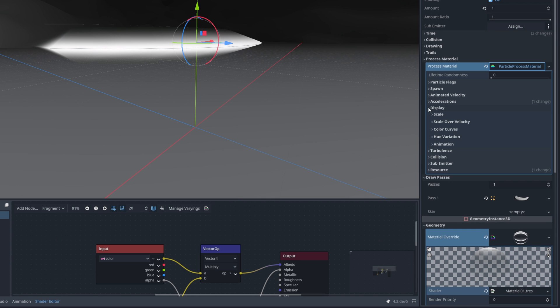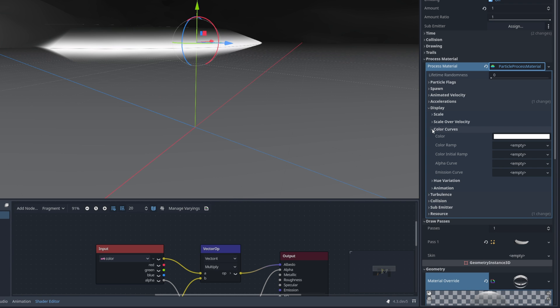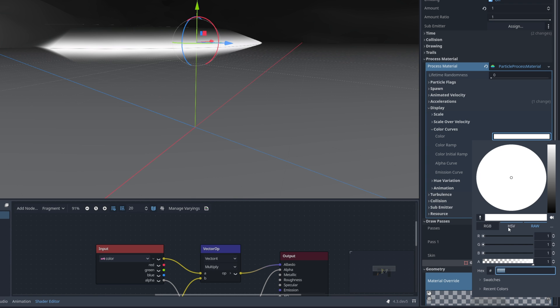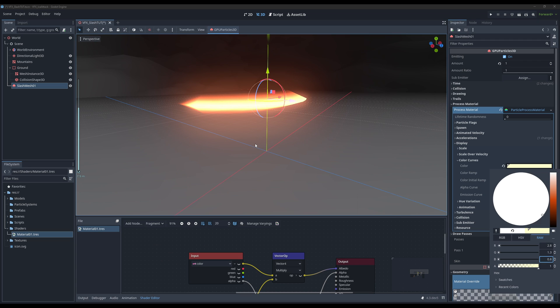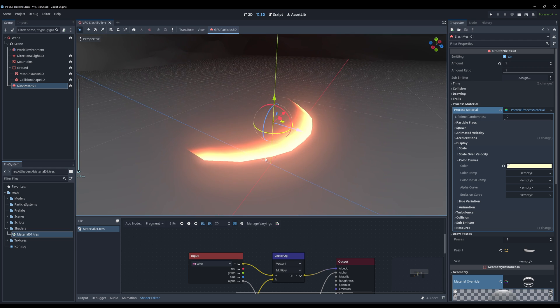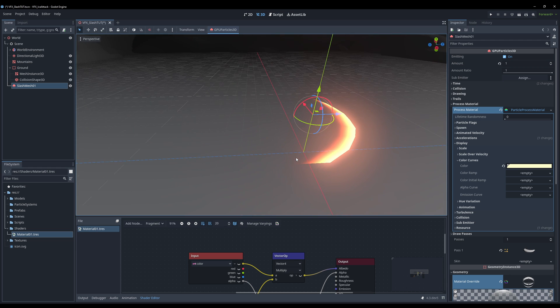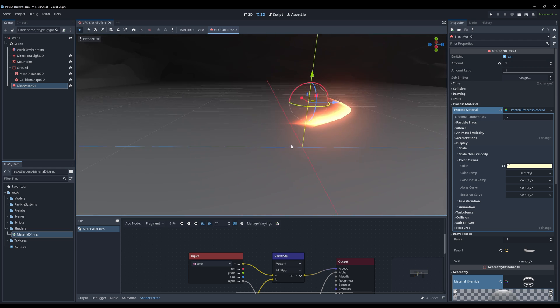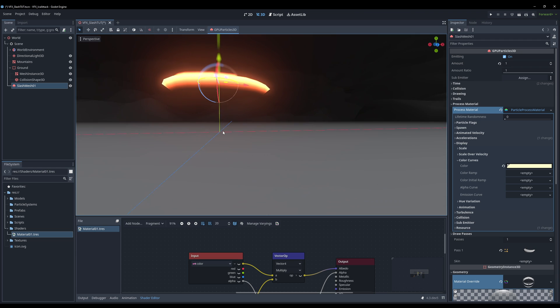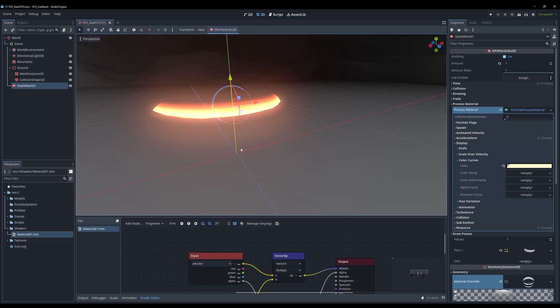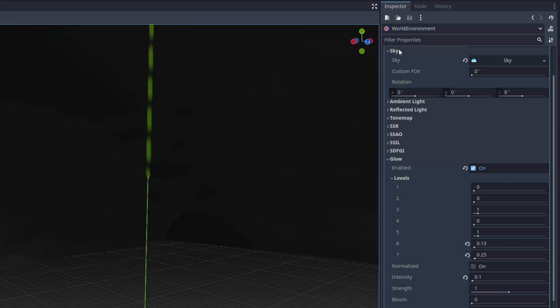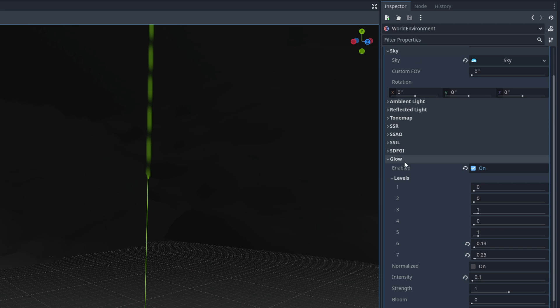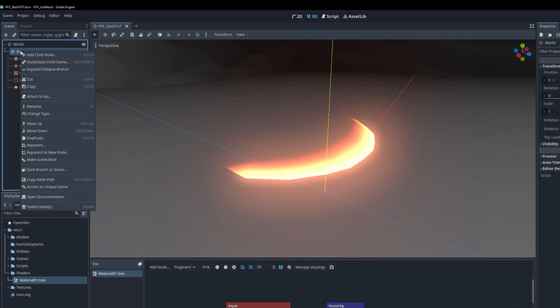Let's play with the color of this by saying for example here on display on the color curves. For the color in raw mode we can use something like 2.8, 1.3 and 0.8 and you will get this bright orange. Obviously you can try different colors but here we go. Looking interesting already. In this case it's glowing by the way because we have a world environment with glow turned on.